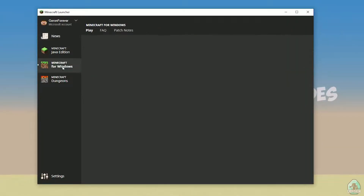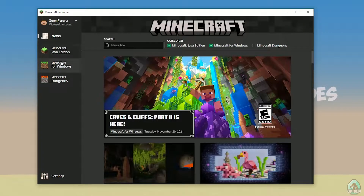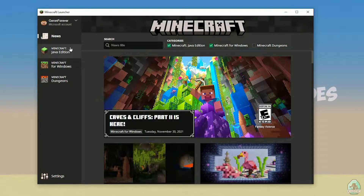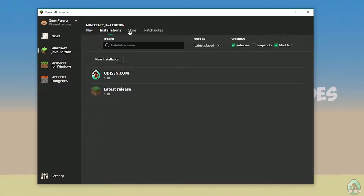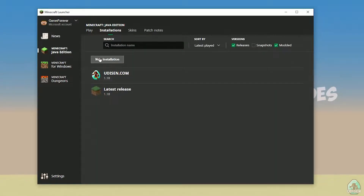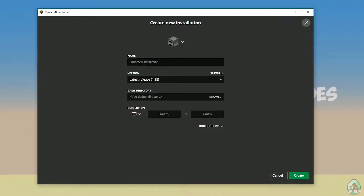Open your Minecraft launcher as usual, go to the Minecraft Java Edition section, then Installation. Find the udison profile, tap New Installation, name it udison, and press Create.